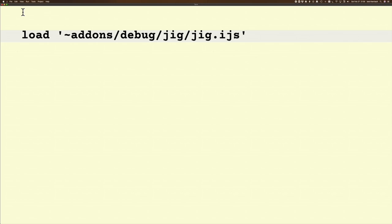You've hopefully already downloaded it from the add-ons using package manager, and once you have it downloaded, you actually have to load it into your session. Where it lives is add-ons/debug/jig/jig.ijs. Having done that, you have access to JIG.